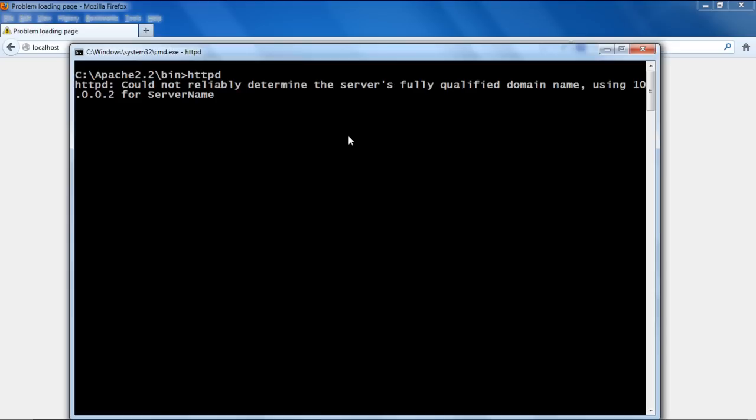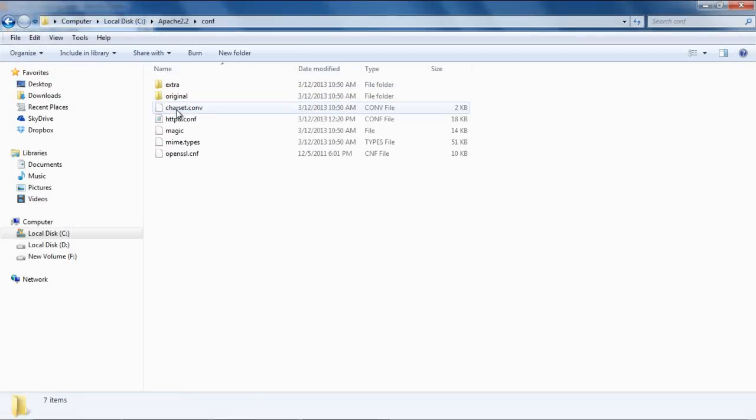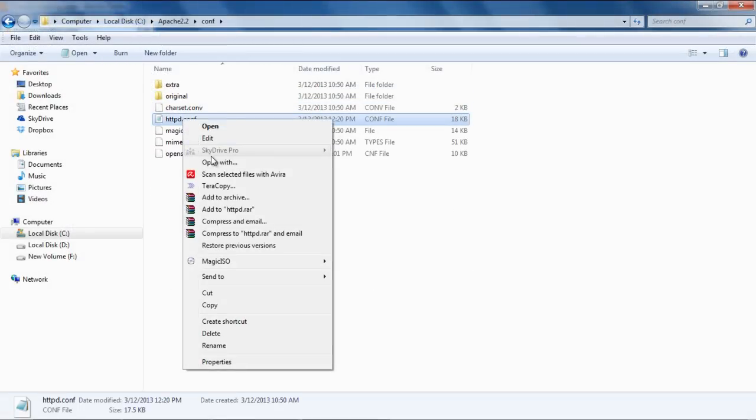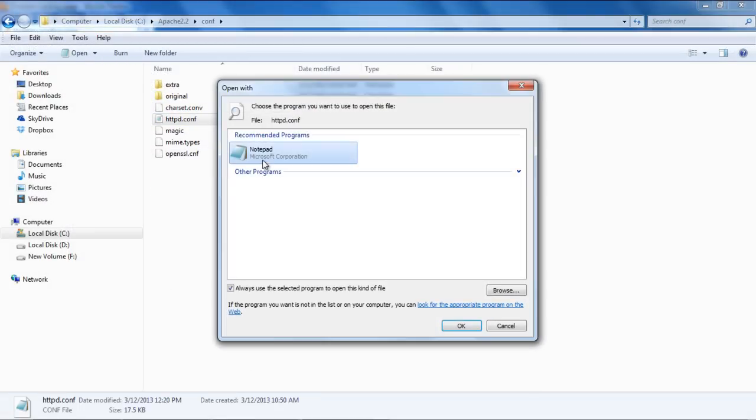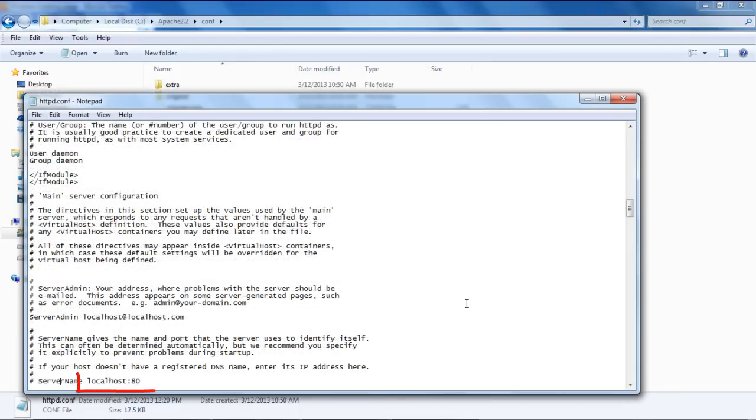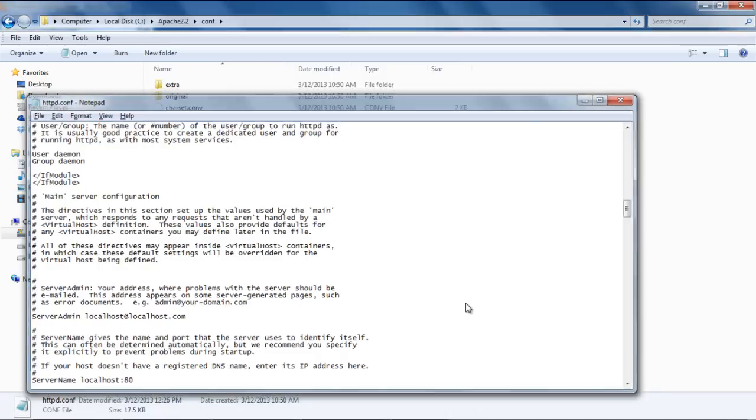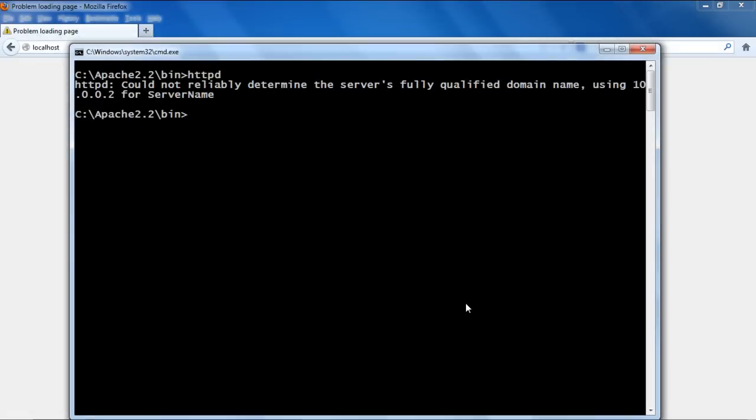Nonetheless, the service has started. Now let's move to the configuration directory in the Apache folder. Over here, let's open the httpd.conf file in the notepad. Find the localhost colon 80 text in the notepad and remove the hash from the beginning of that line. Save the file and close the notepad.